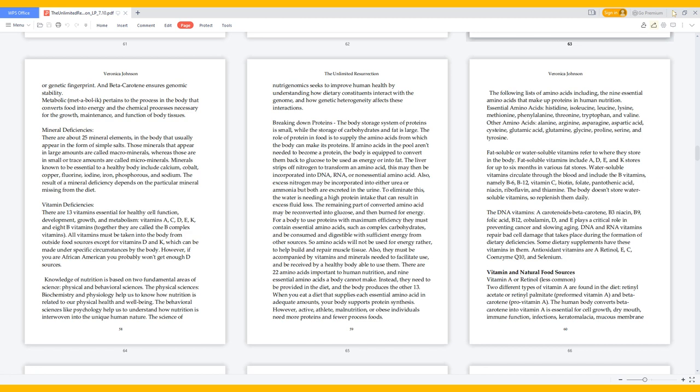Breaking down proteins: The body storage system of proteins is small, while the storage of carbohydrates and fat is large. The role of protein in food is to supply the amino acids from which the body can make its proteins. If amino acids in the pool aren't needed to become a protein, the body is equipped to convert them back to glucose to be used as energy or into fat. The liver strips off nitrogen to transform an amino acid; this may then be incorporated into DNA, RNA, or non-essential amino acid. Also, excess nitrogen may be incorporated into either urea or ammonia, but both are excreted in the urine. To eliminate this, water is needed; a high protein intake can result in excess fluid loss. The remaining part of converted amino acid may be reconverted into glucose and then burned for energy.